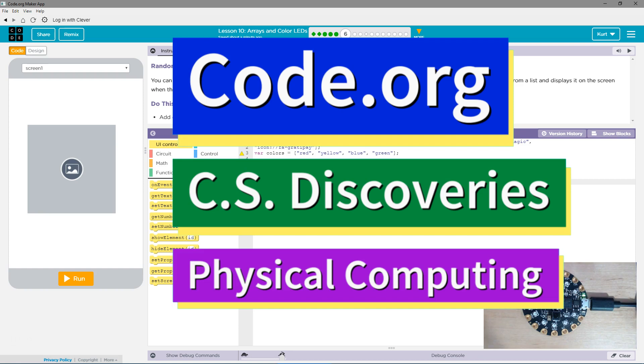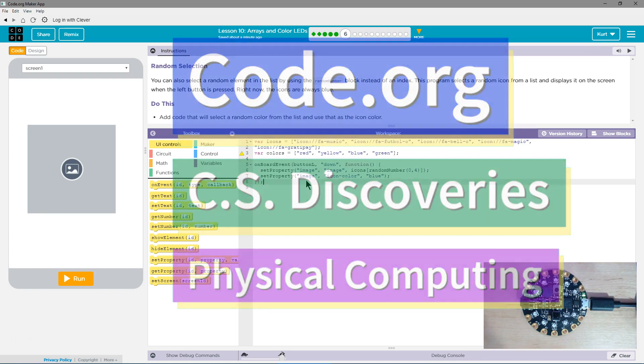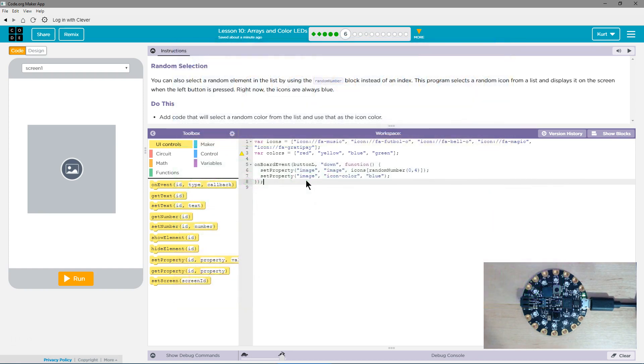This is Code.org. I'm currently working on CS Discoveries, their physical computing unit, and I'm on the lesson Arrays and Color LEDs, Random Selection.